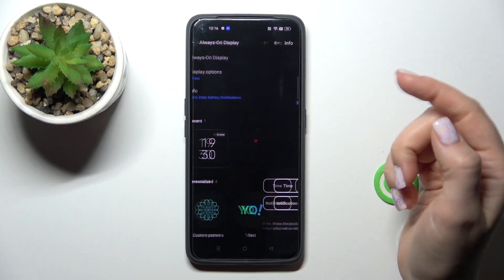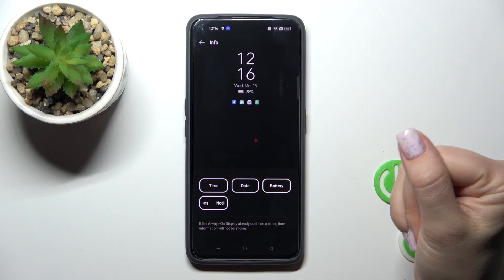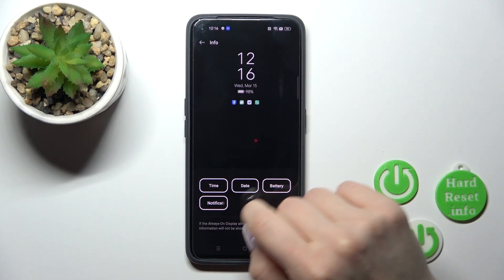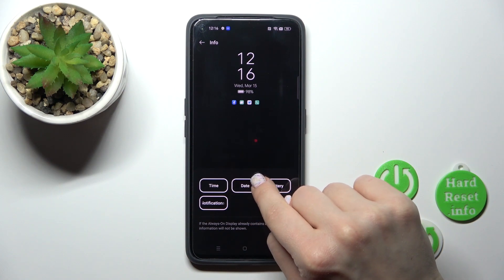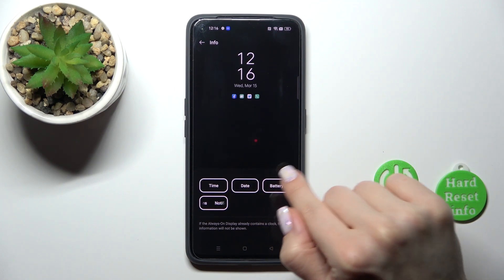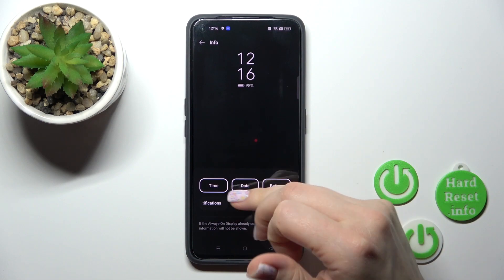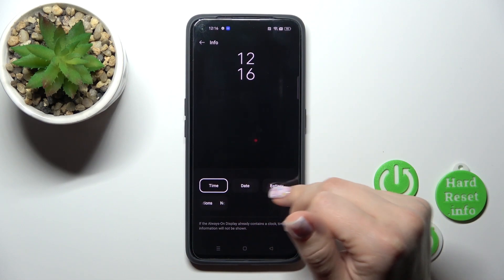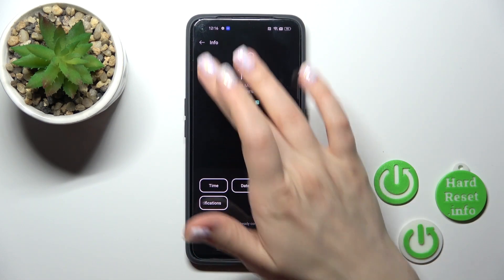If you want to change the shown info on the AOD screen, we can turn on or turn off the time, date, battery status, and notifications. We can turn all of them off, for example, if you want.